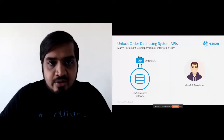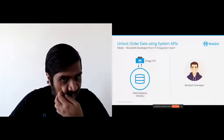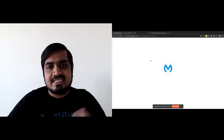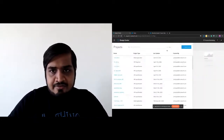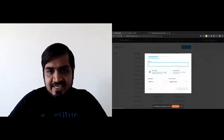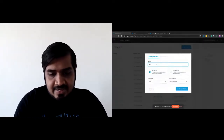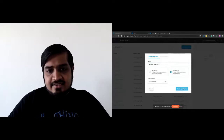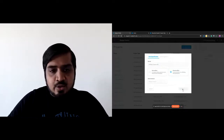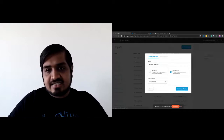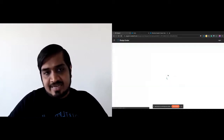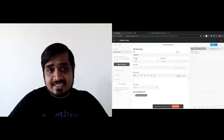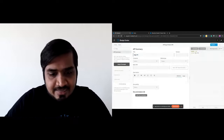To do this, we navigate to Anypoint Platform and go to Design Center, which is the central place to design your APIs. We are going to create a new API specification. Since Marty is not an expert at OAS or RAML or any design specification languages, he's going to use the Visual API Designer, which lets you model your API very quickly. This is probably the fastest tool I've seen to create API designs.